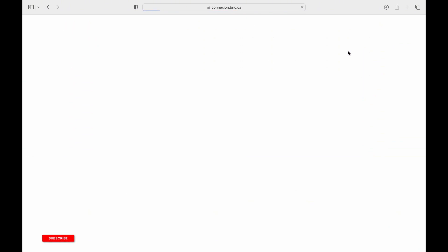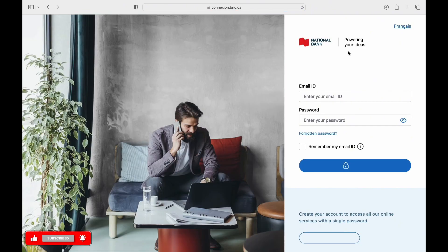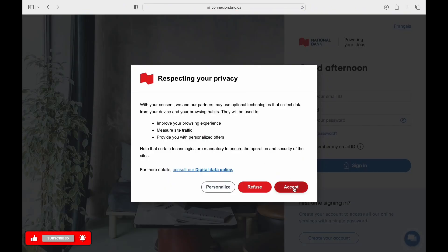If you forgot your password or email ID, you can tap on the forgot password or forgot email ID option for assistance.